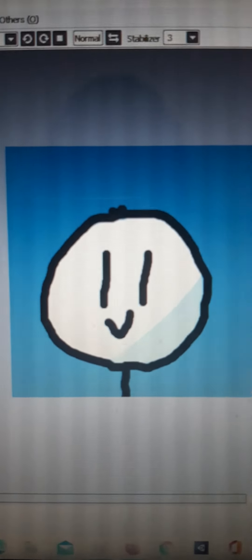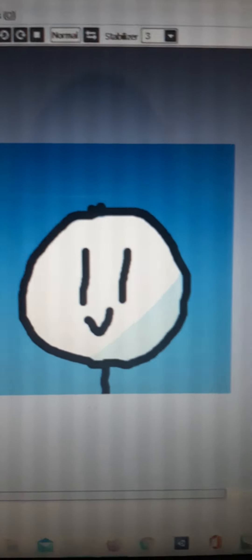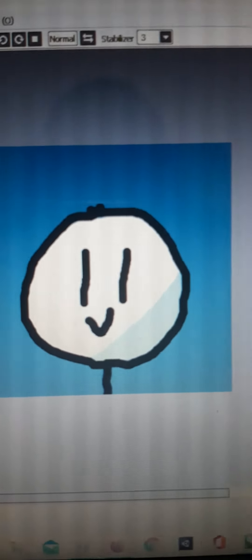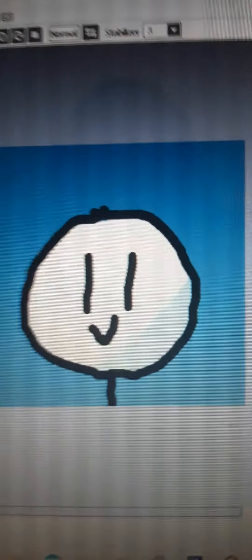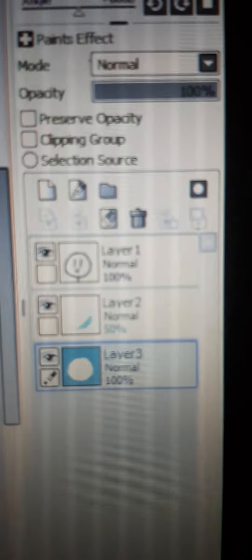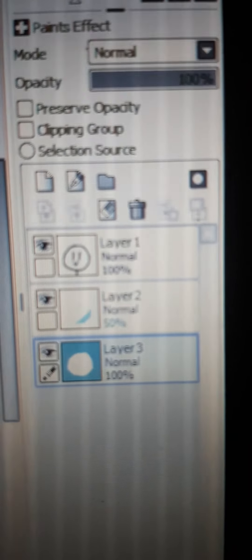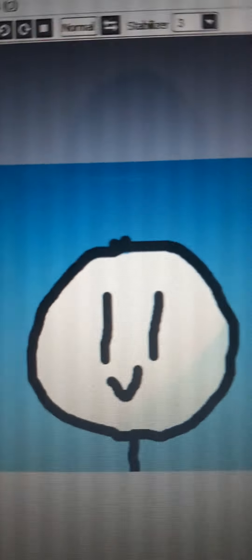I'm using Paint Tool SAI, okay. I think this is how the behind the scenes was. Alright, that's it, bye.